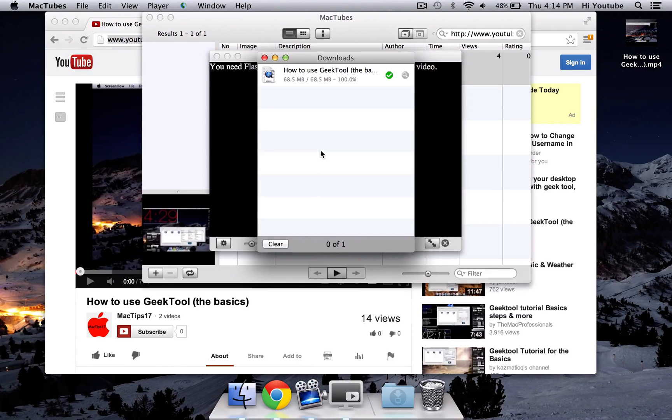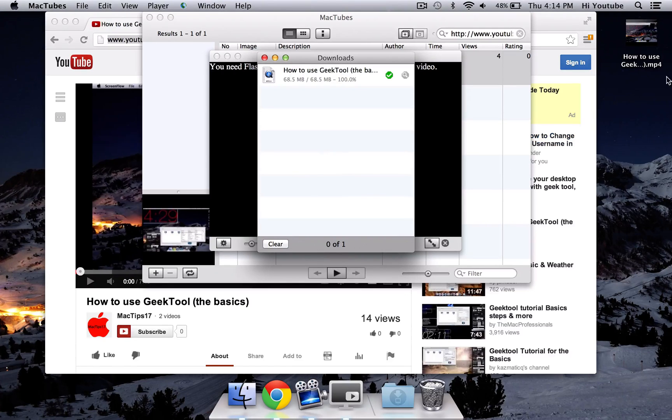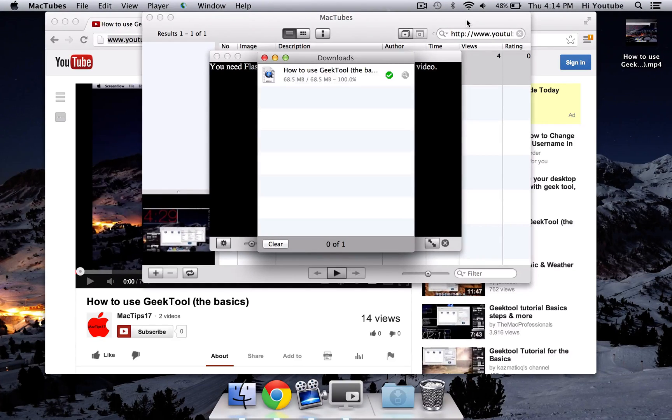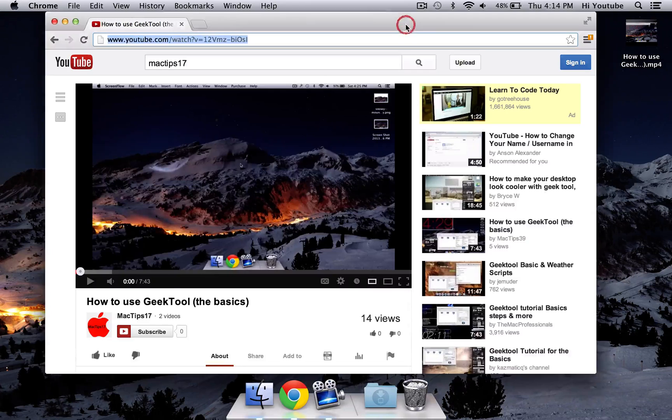Okay, so as you can see, it finished downloading, and up on the right top corner here, it has downloaded to my desktop. And once it's done downloading, you can quit MacTubes and your browser.